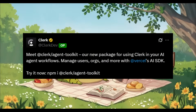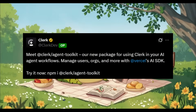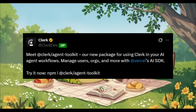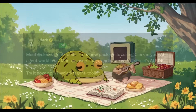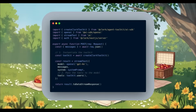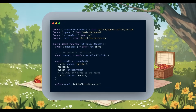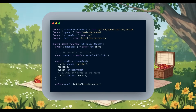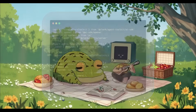Whether you're building with Vercel's AI SDK, Langchain, or even running local MCP servers for tools like Claude Desktop or Cursor, this toolkit gives your agent the ability to securely access real user data, manage sessions, and operate with full context, just like a real assistant.